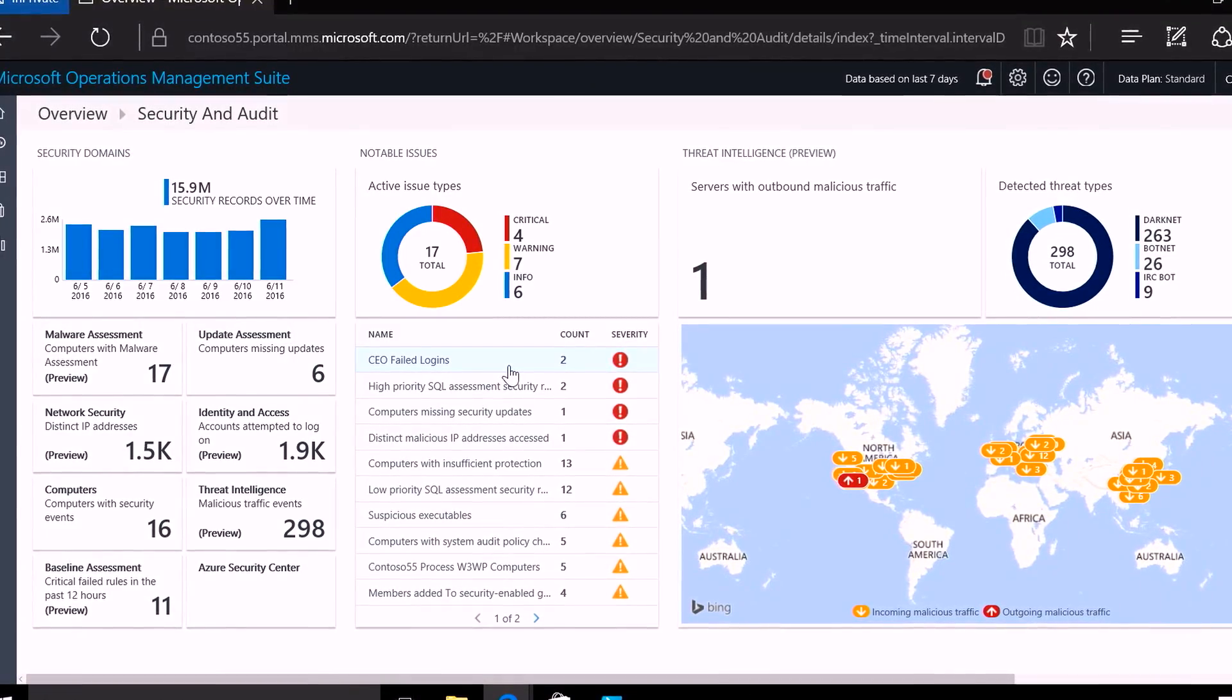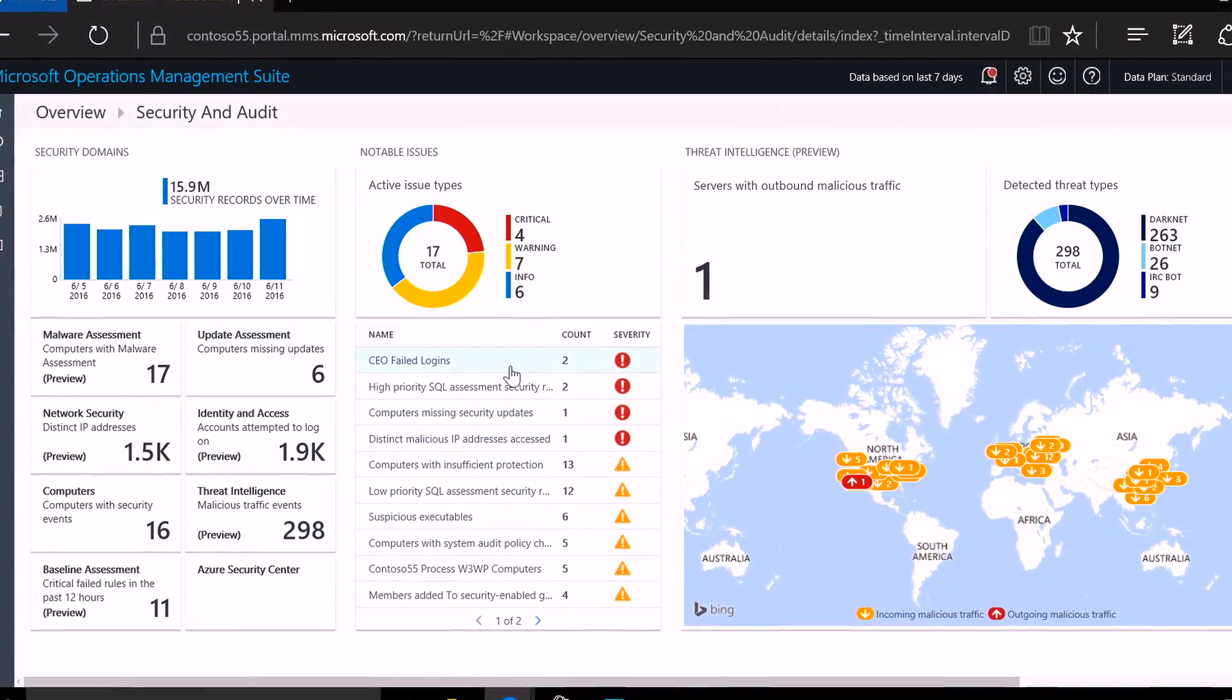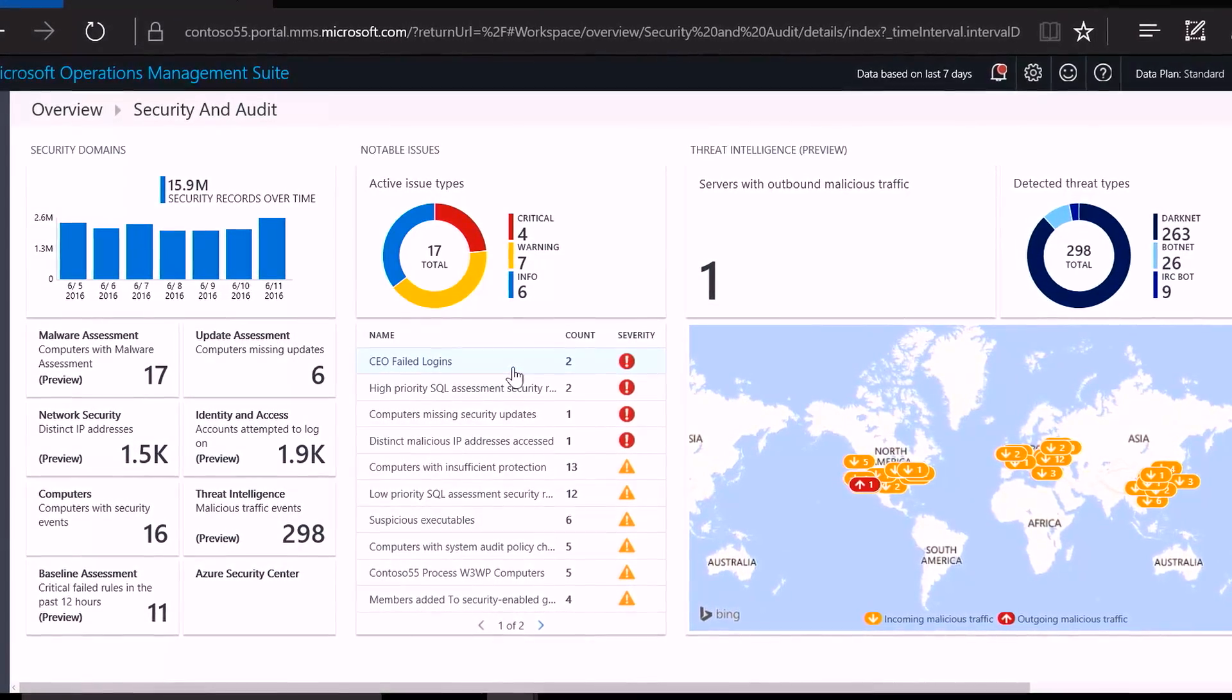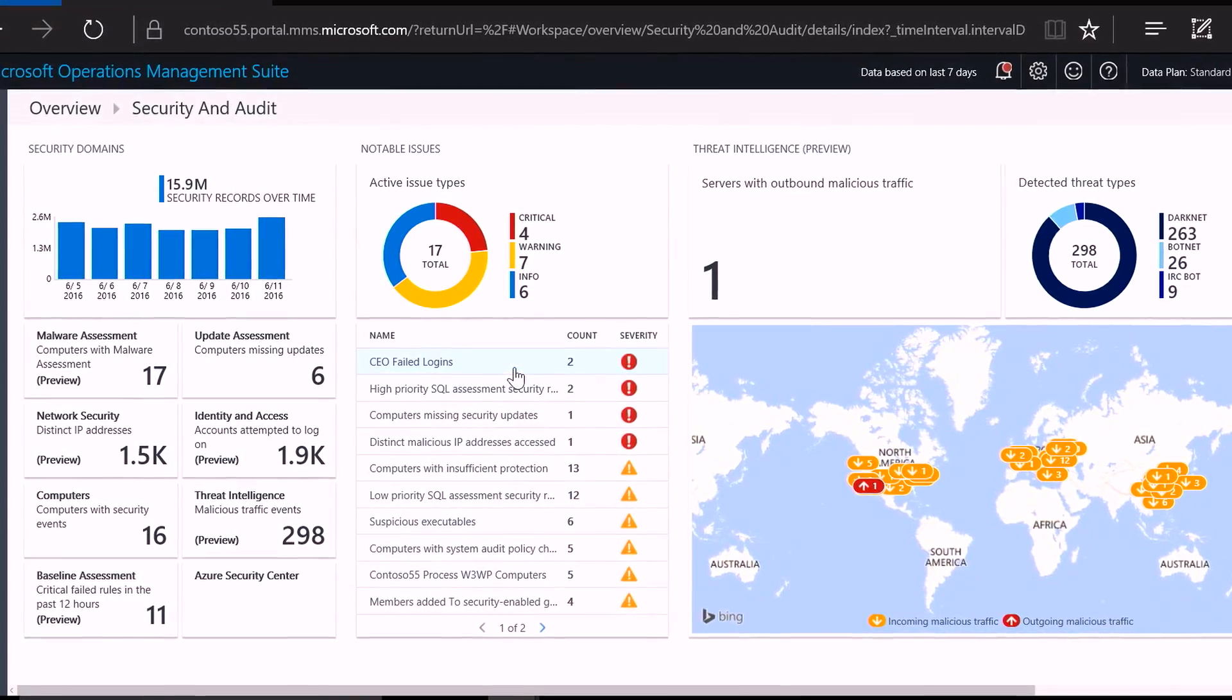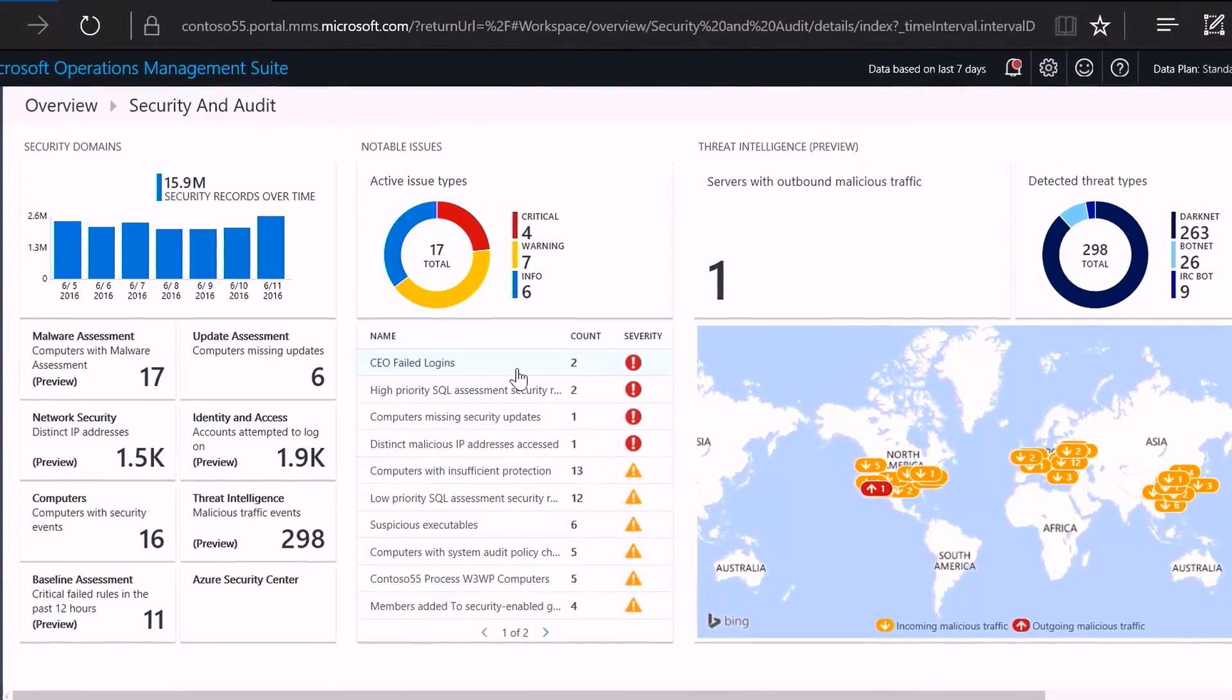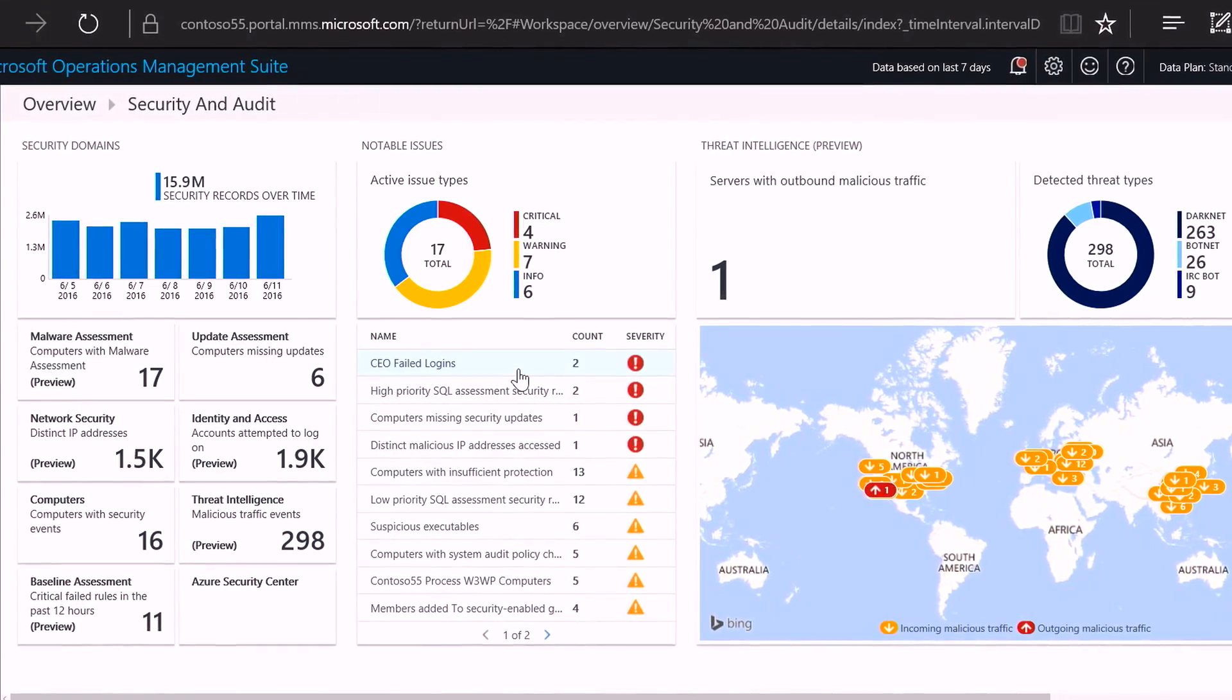So for example, if you wanted to keep a close eye on login attempts using your CEO's credentials, you could do that. So we've created a custom notable issue for that here.